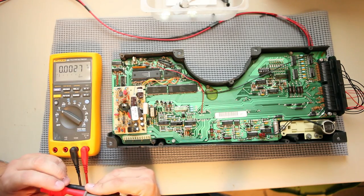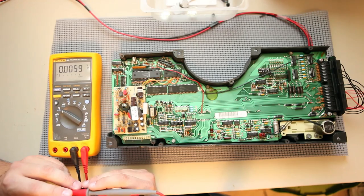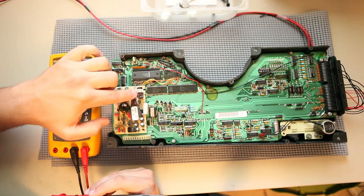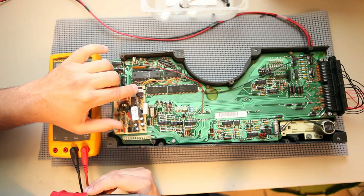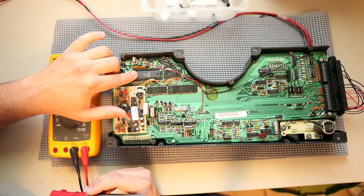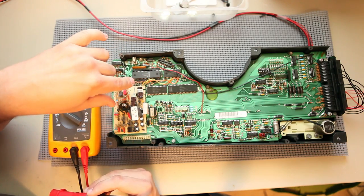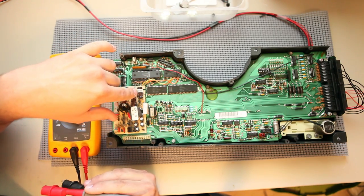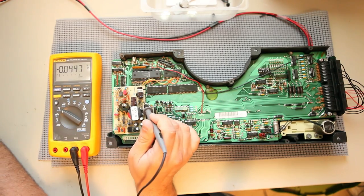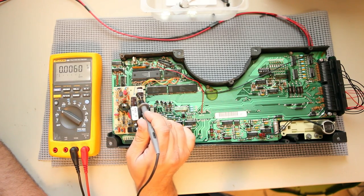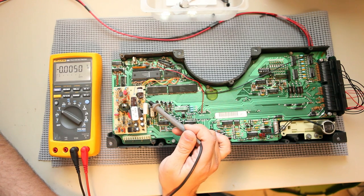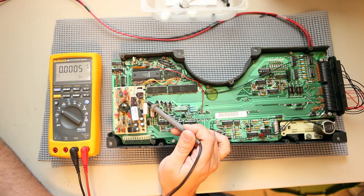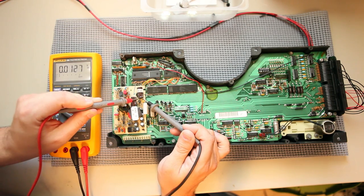One thing we can do without removing any more components is check the power supply. The power supply outputs 5 volts to support the processor and ROM and other support components. And the way we can measure that is by measuring the two terminals of this capacitor. If we look, we'll see a white stripe on this side. That tells us this is the negative terminal. That makes the other terminal positive.